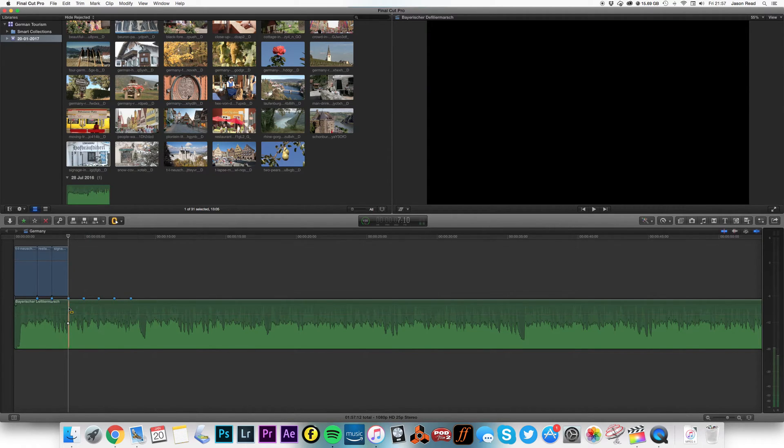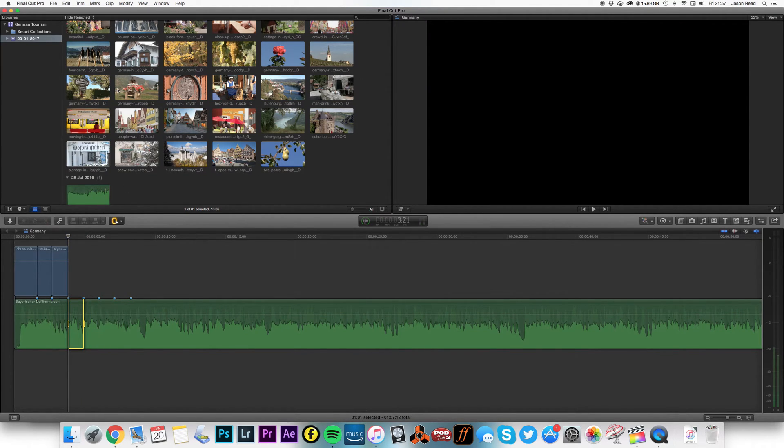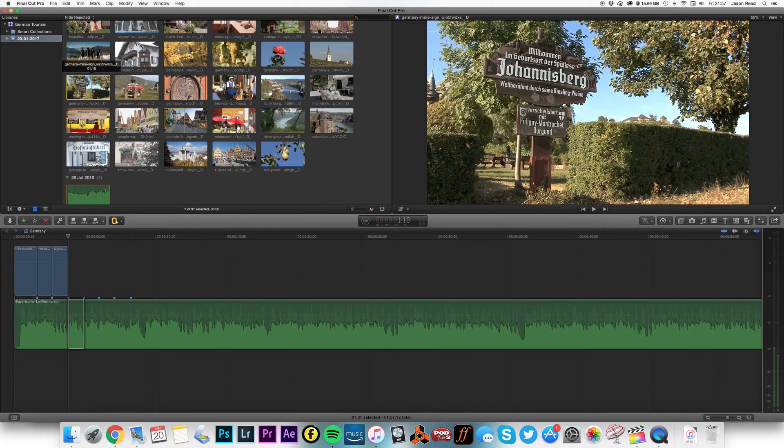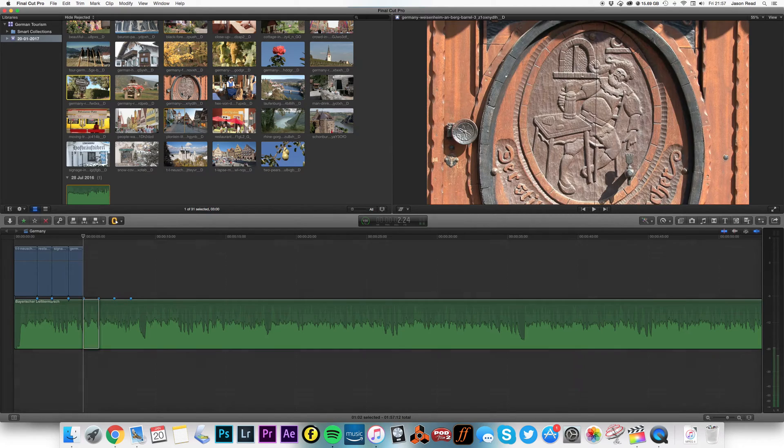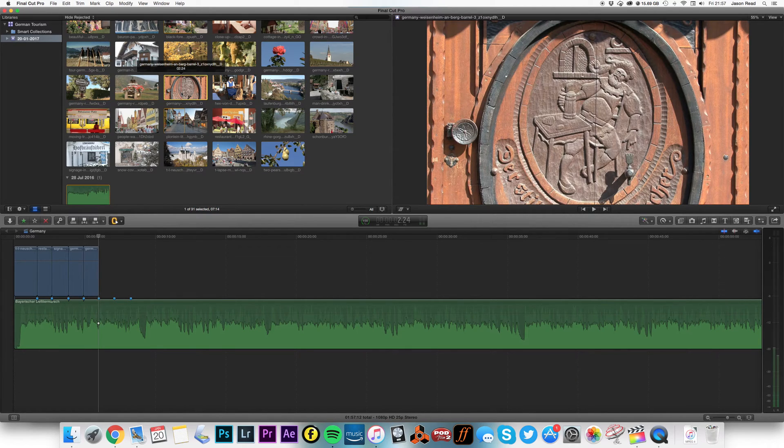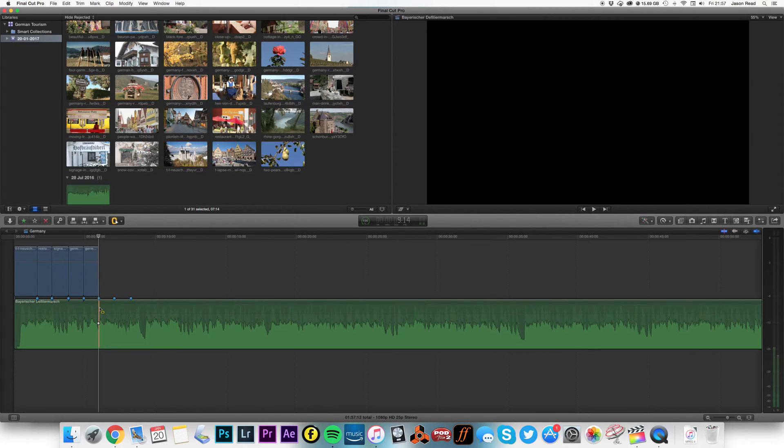And continuing on, there we go. I'm just picking our clips, hit Q and I've got it all the way, there we go.